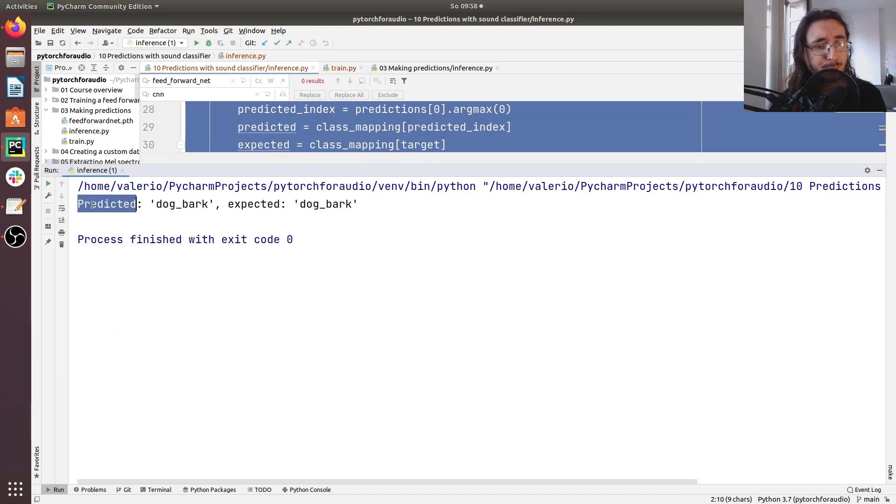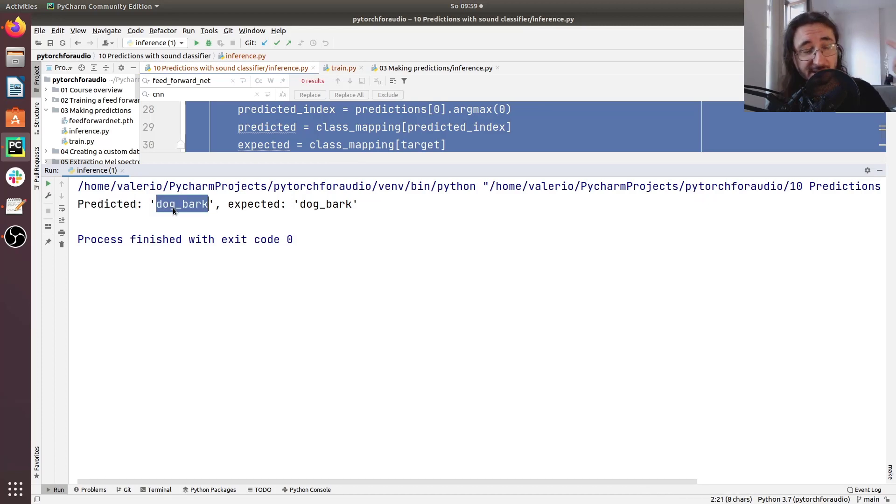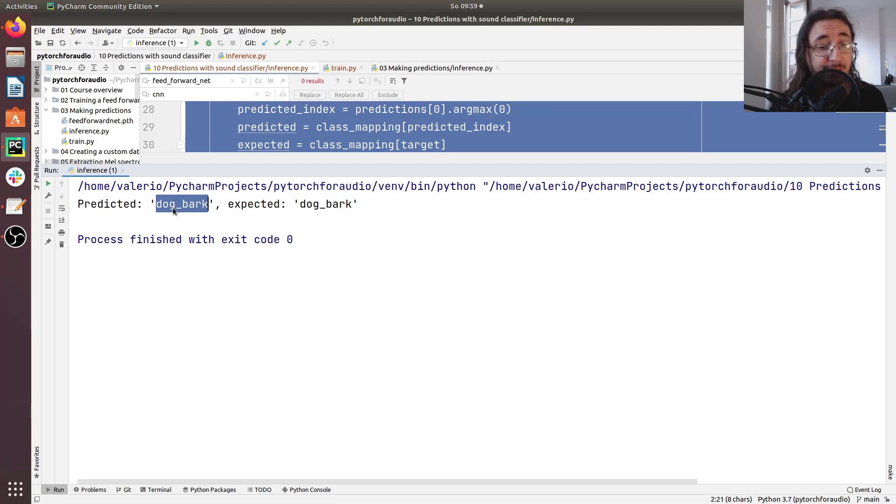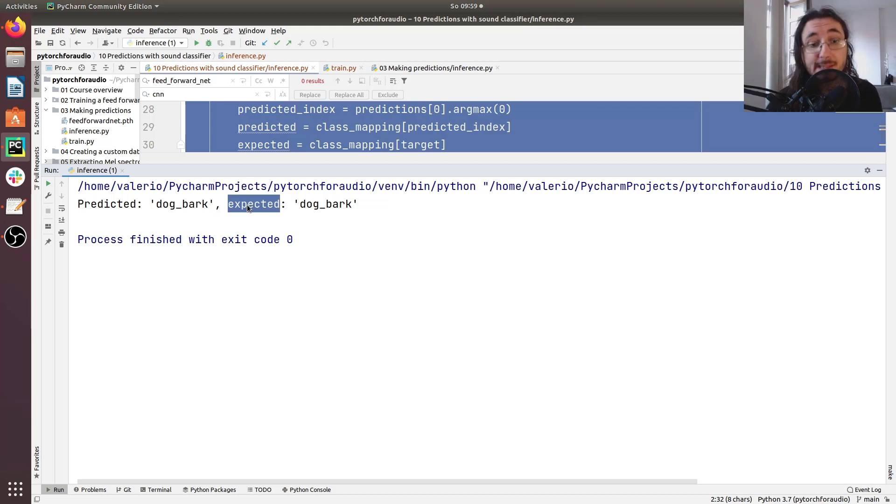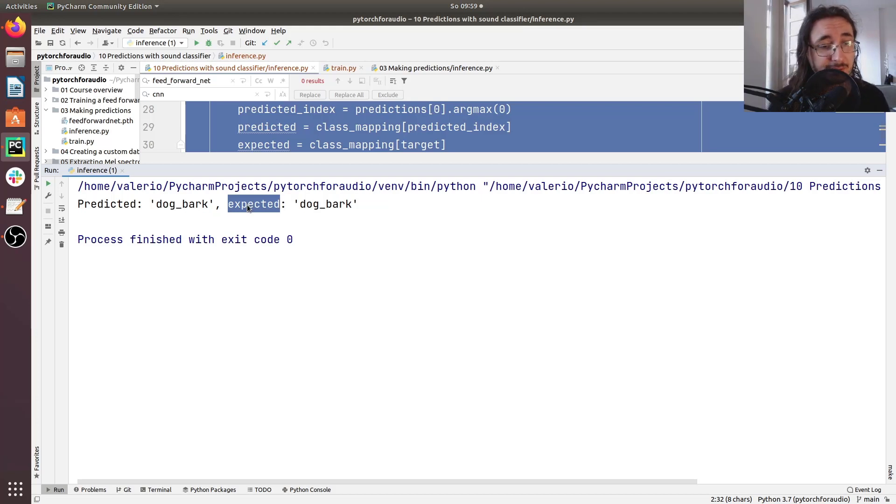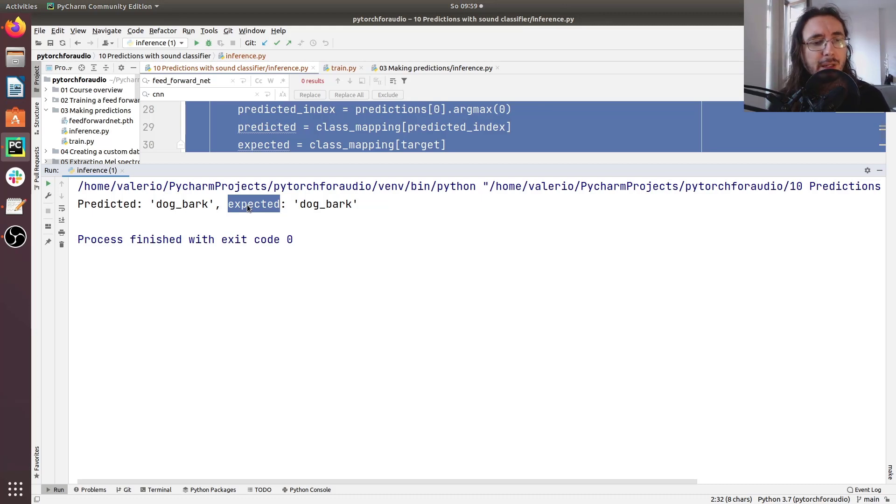So we're printing the results. And so the predicted result is dog bark. So this is the sound of sample number one that we have in the urban sound dataset. And then the expected class is actually dog bark. So it seems like the sound classifier is doing, at least in this instance has done a pretty good job.